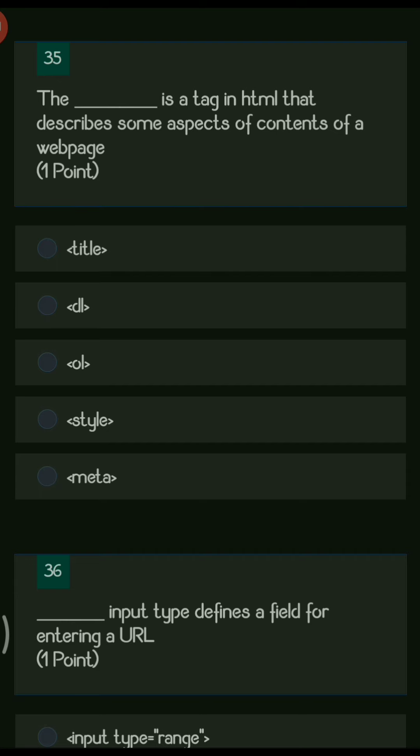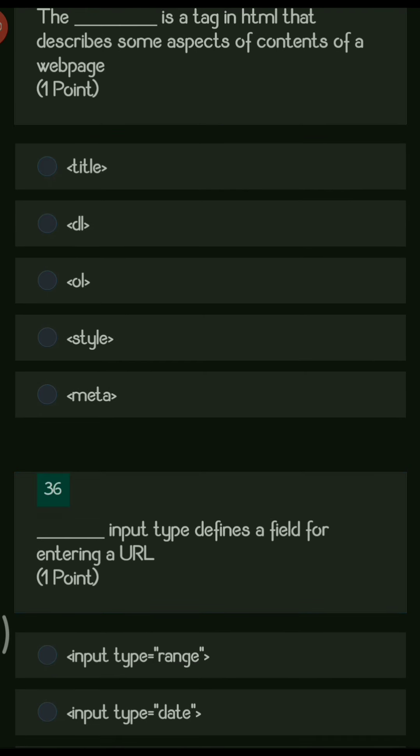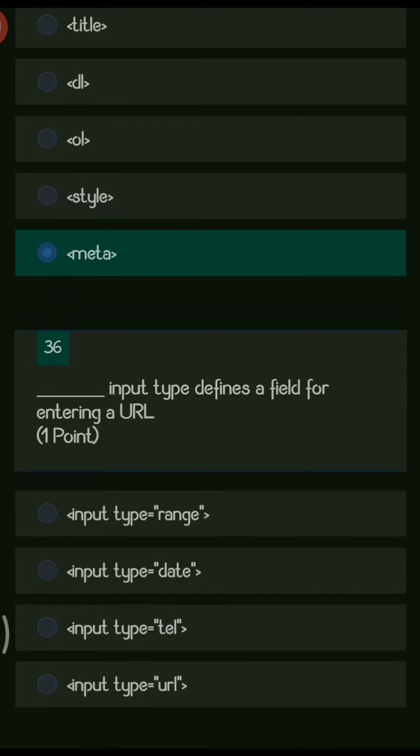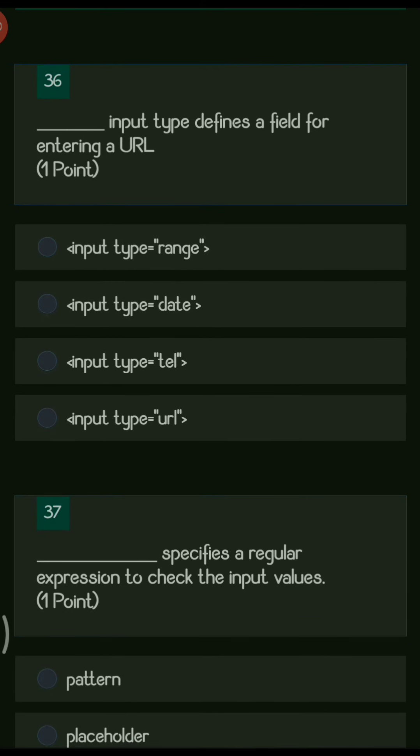Next question: the dash is a tag in HTML that describes some aspects of contents on the web page. The options are title, dl, ol, style, and meta. The right answer is meta, which describes the content on the web page and helps search engines find appropriate pages using keywords.